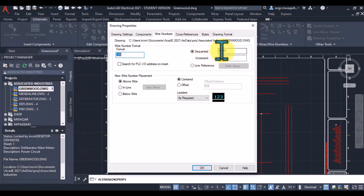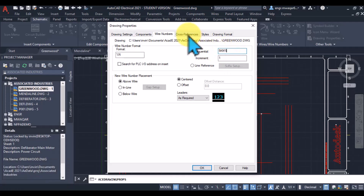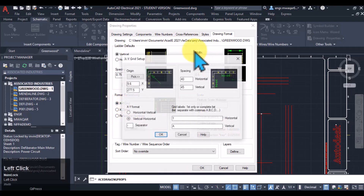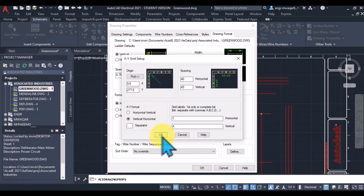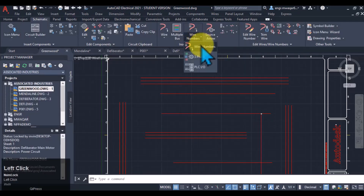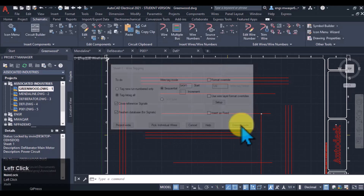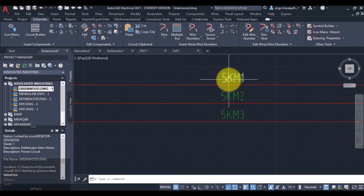Moving towards another drawing to discuss all the options. We have already discussed sequential numbering like 1, 2, 3, 4. Here I have entered another number '5km1' — this is my alphanumeric value. I have selected the X-Y grid format referencing, set the spacing, picked the origin, selected the setup option, and clicked Enter. Now giving wire numbers — my sequential number will be incremented by one. If I select this option, all the wires will be numbered in proper order. You can see the sub-prefix '5km' with the sequential numbers.